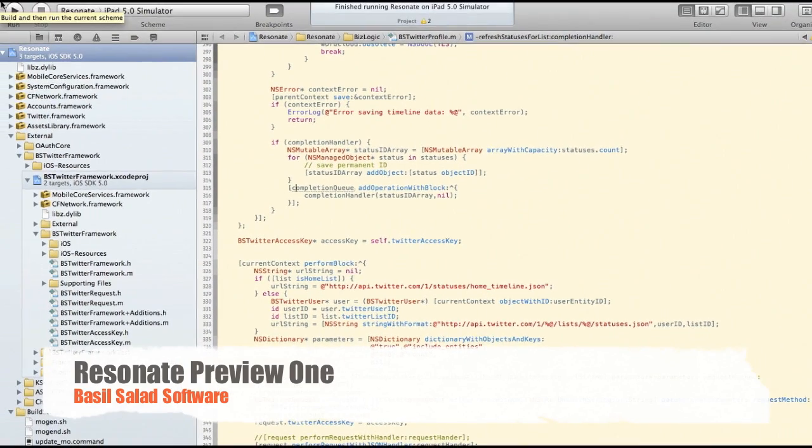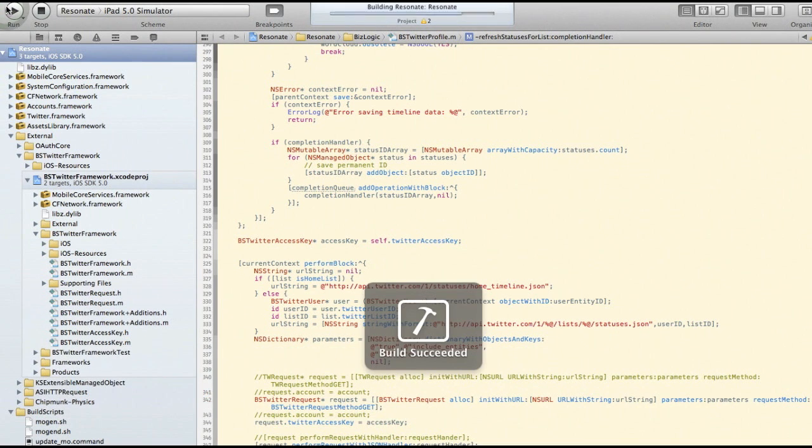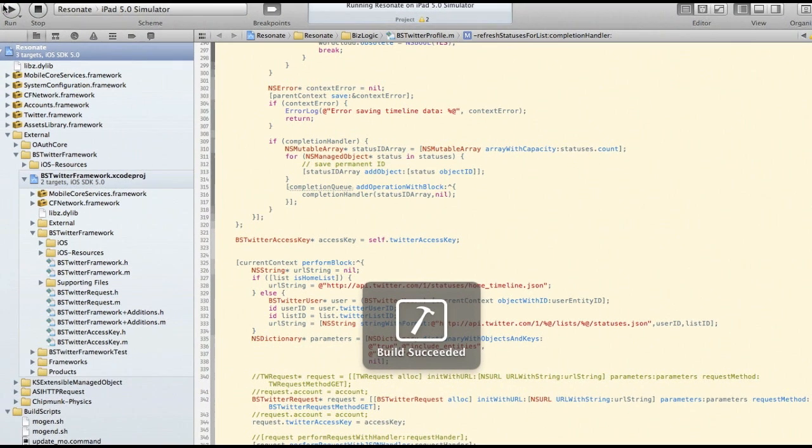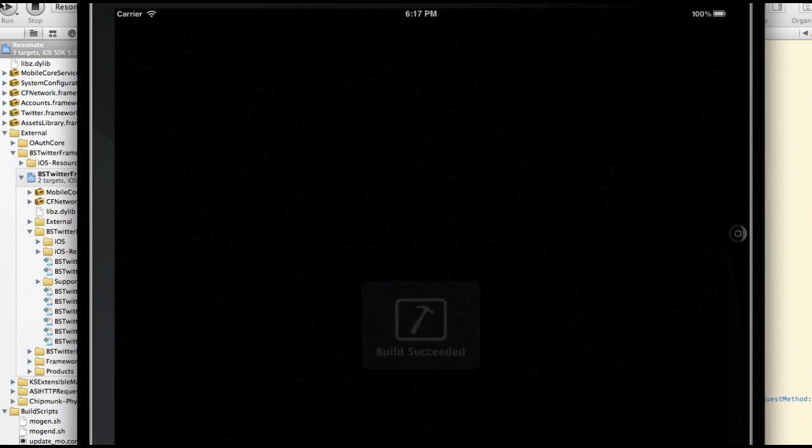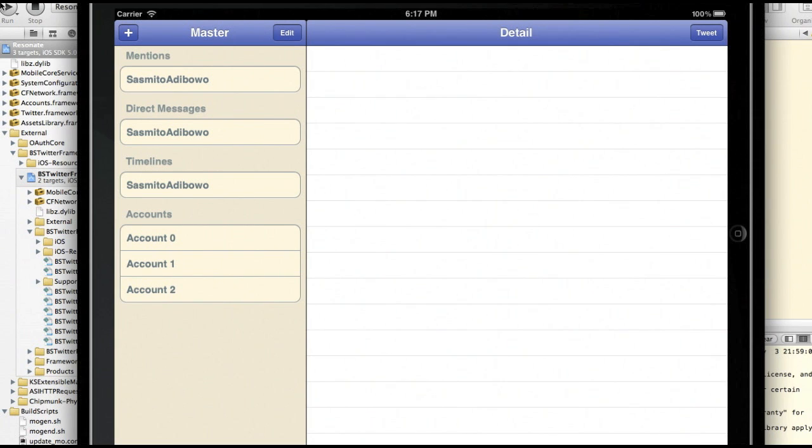Let's start the app and let it run. You probably noticed that I'm recording this on a Mac, and Resonate will be a Twitter client for the iPad.